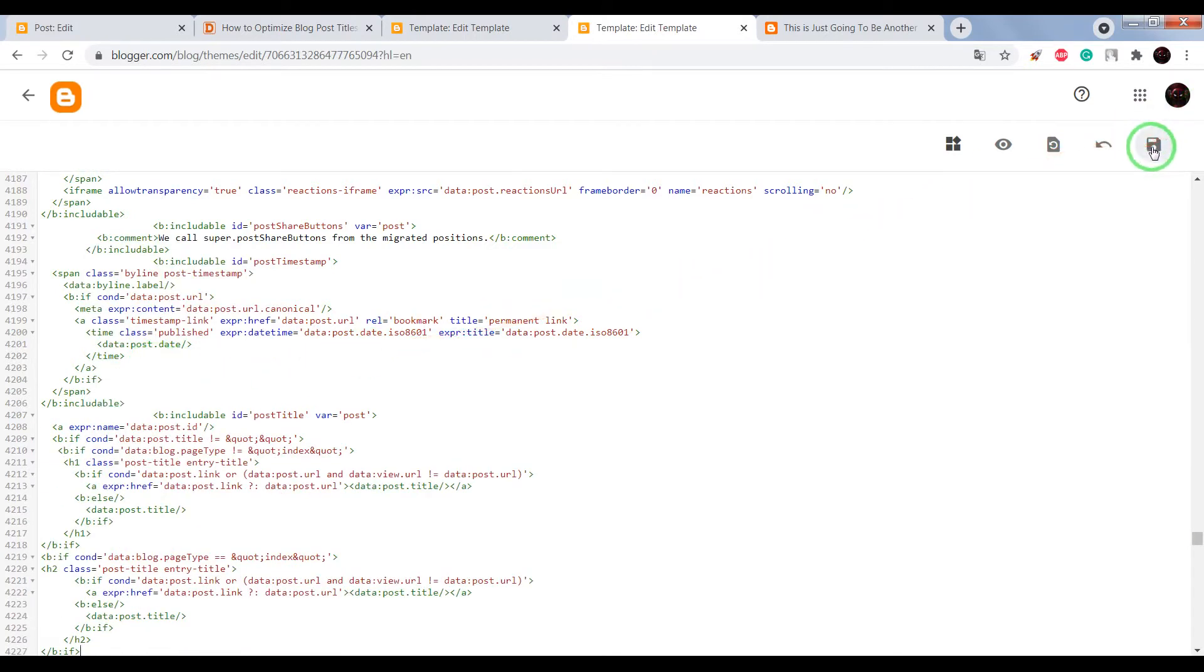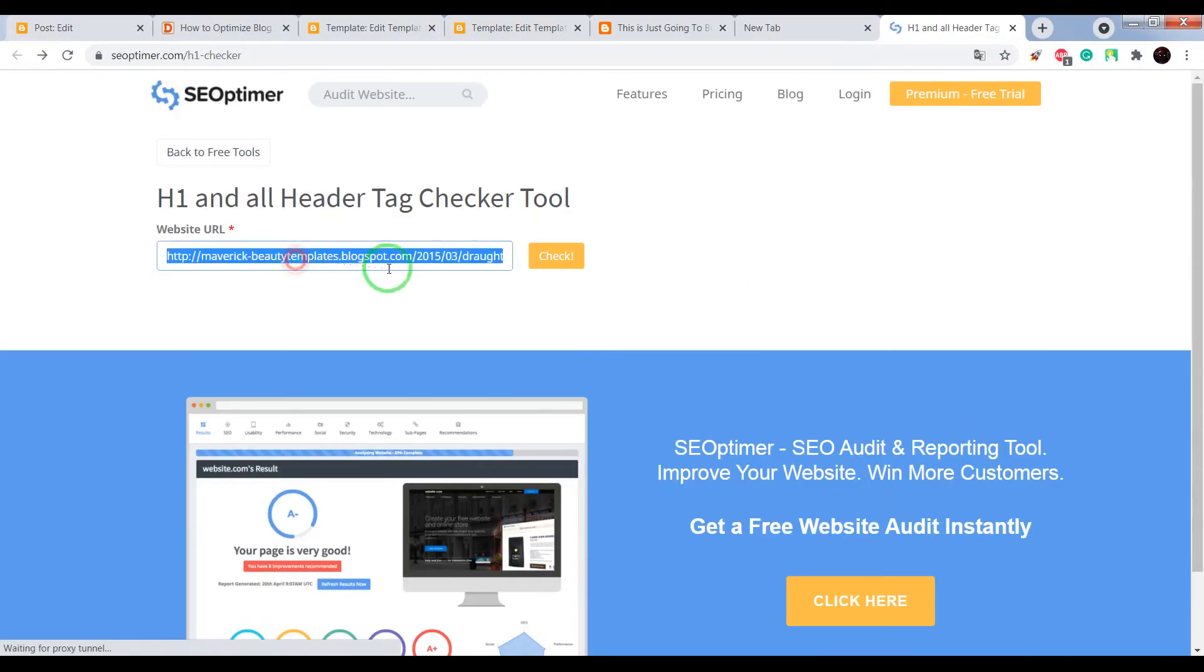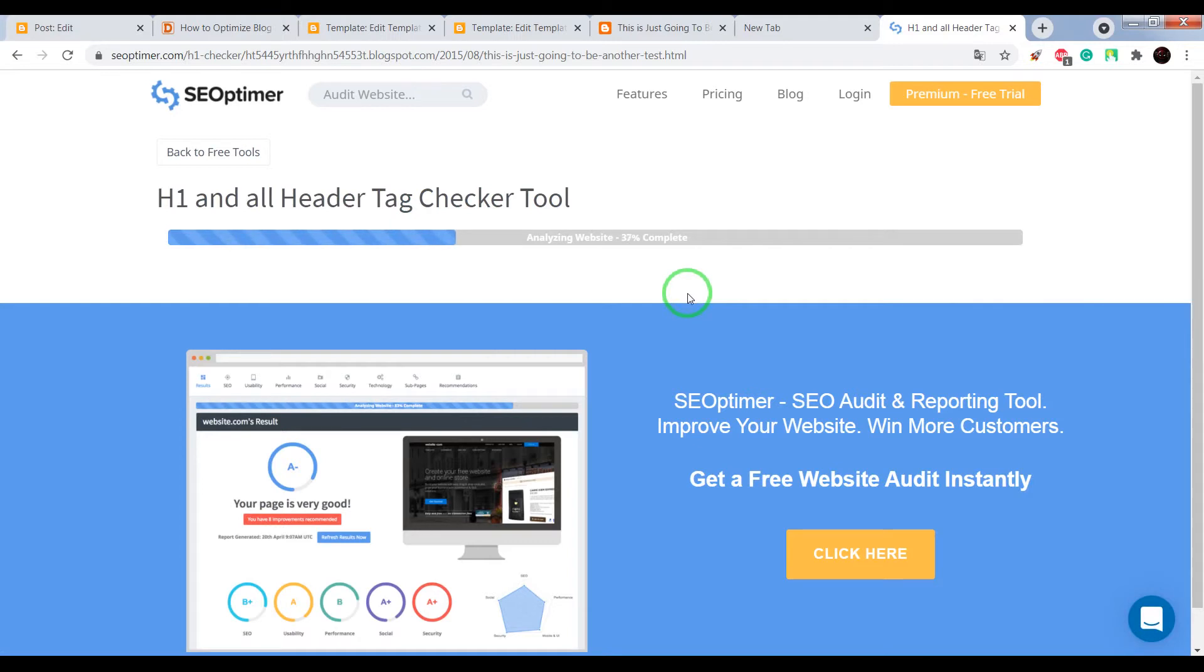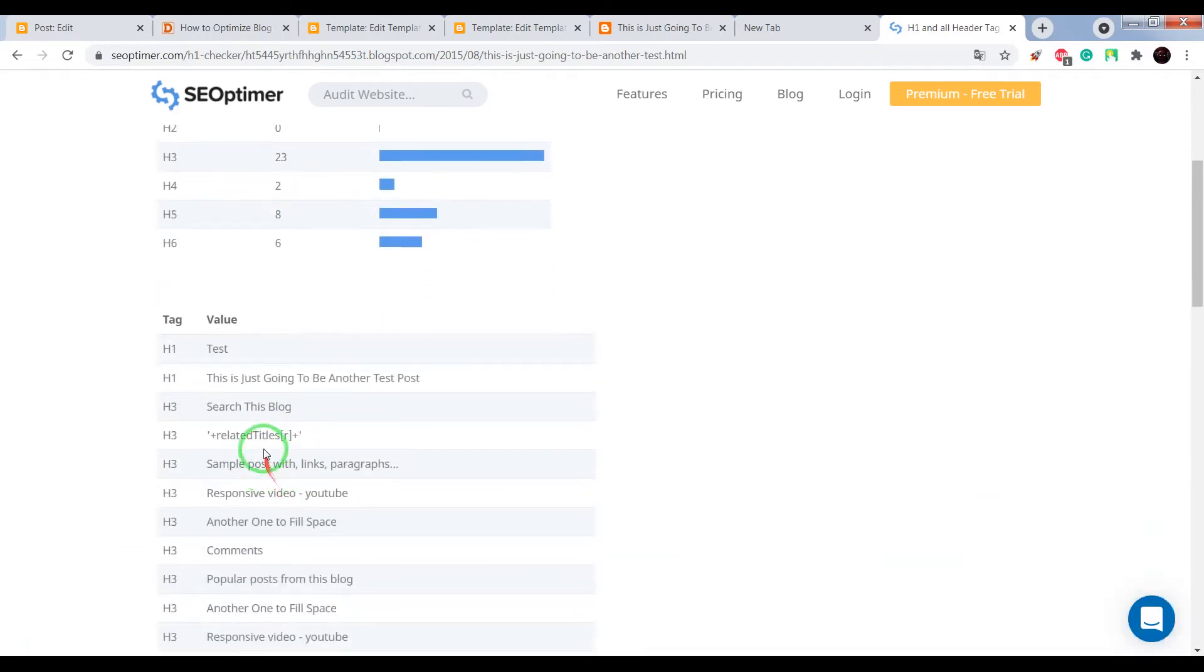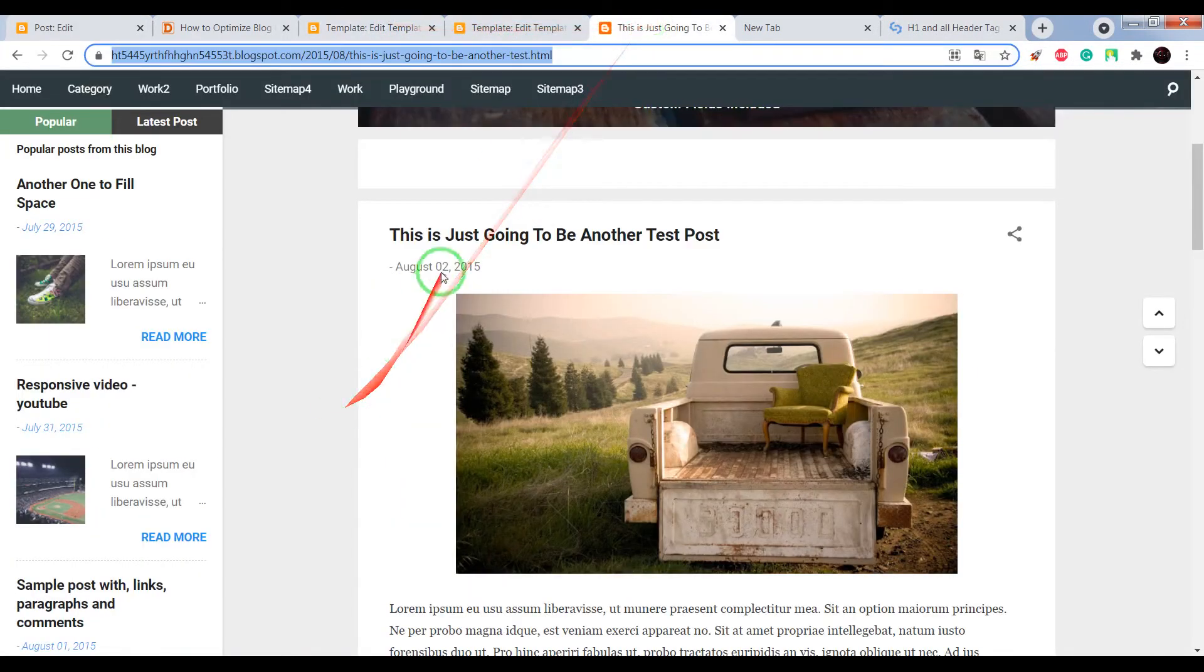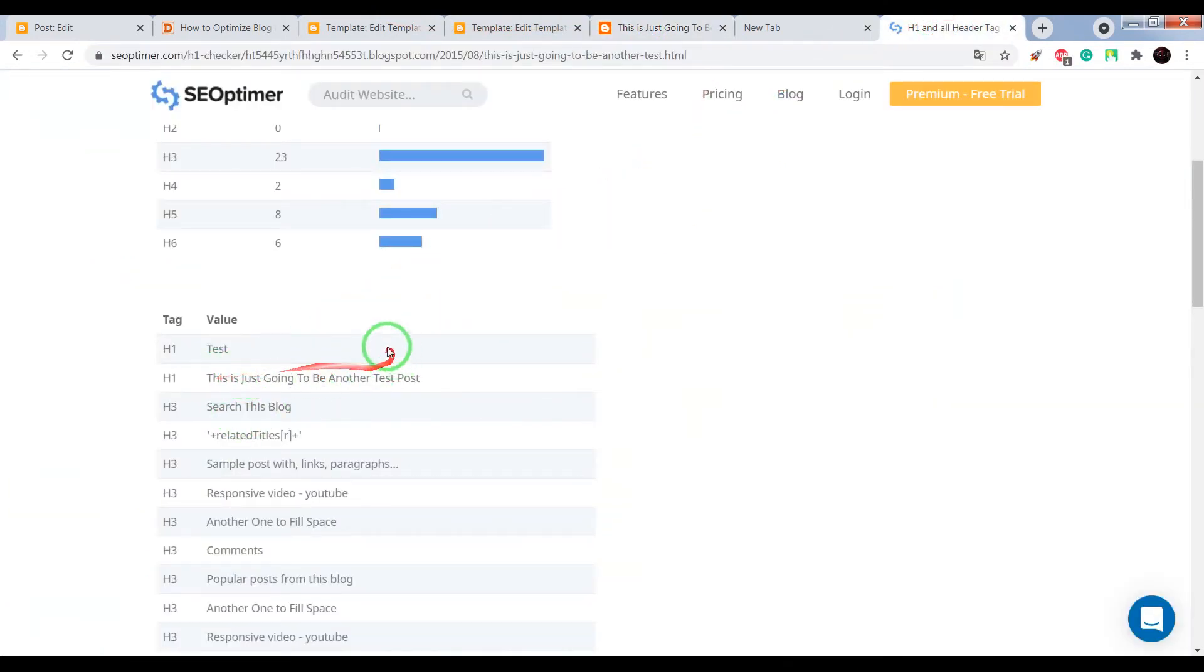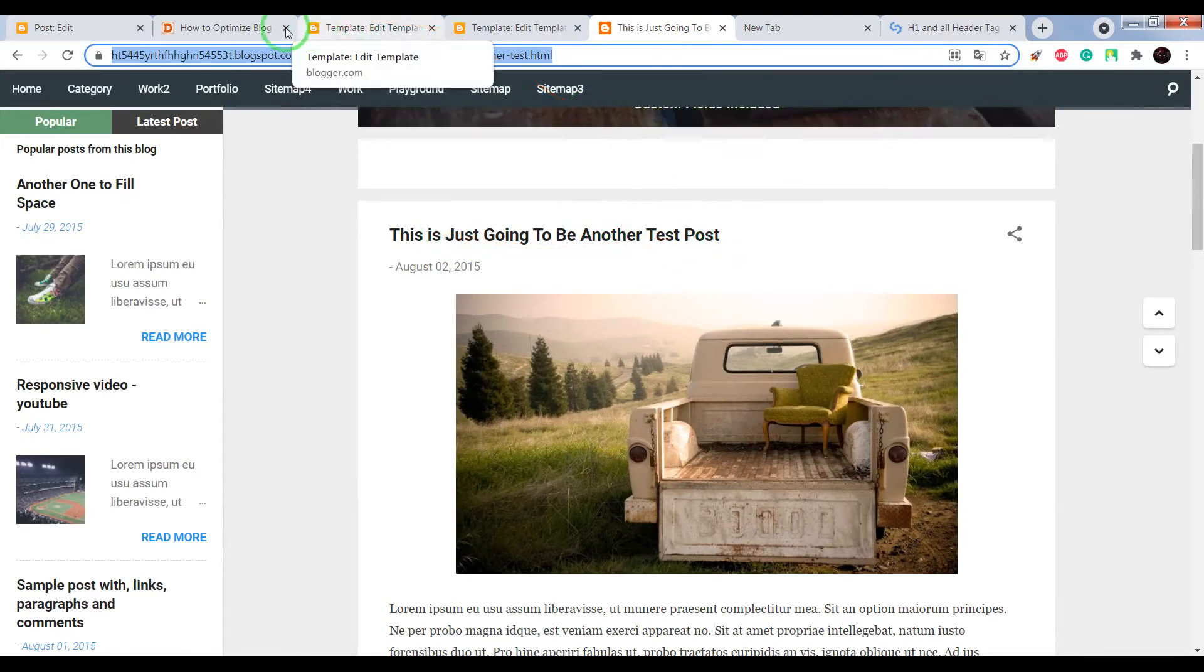Save settings and check the result. Okay, it's done. Now our blog post title is SEO optimized. So what we need to do next.